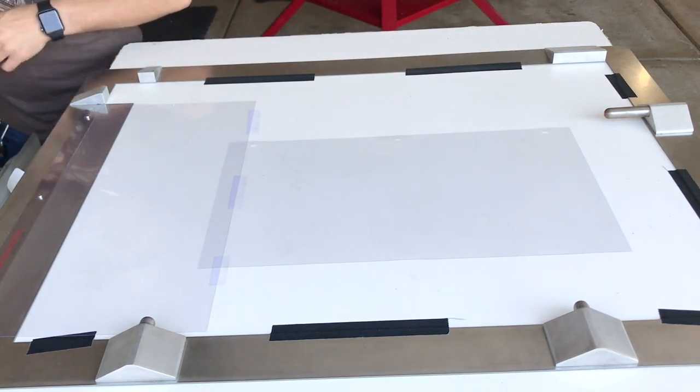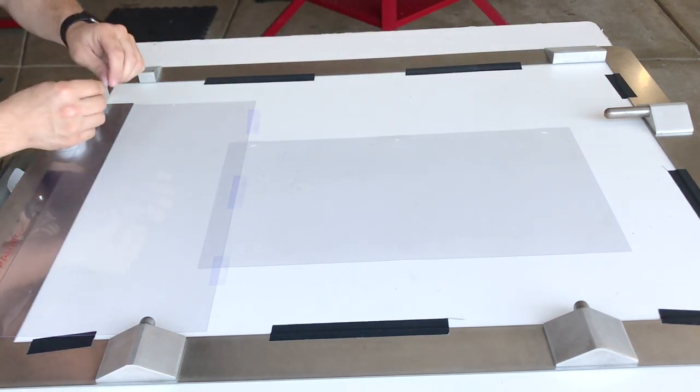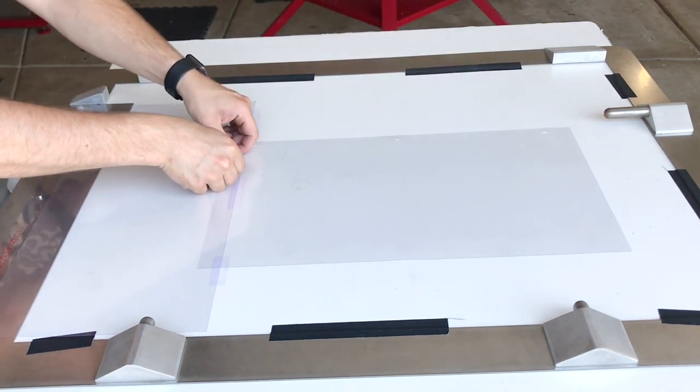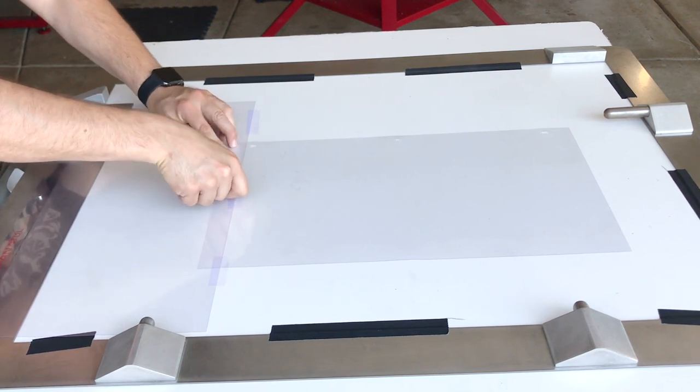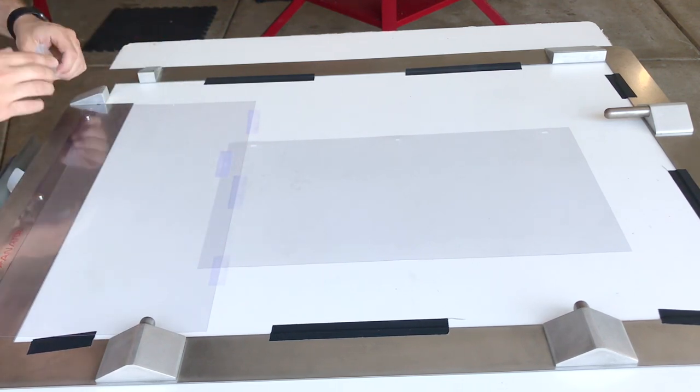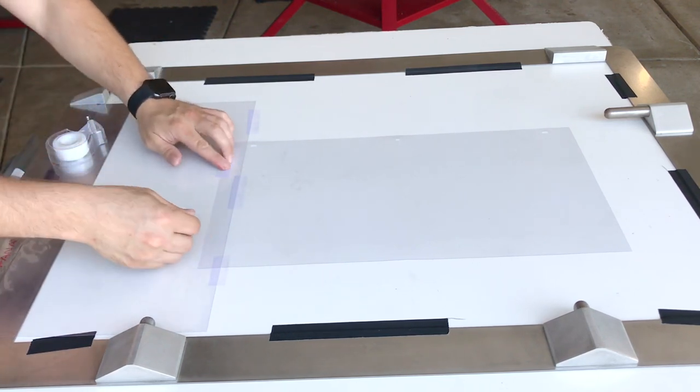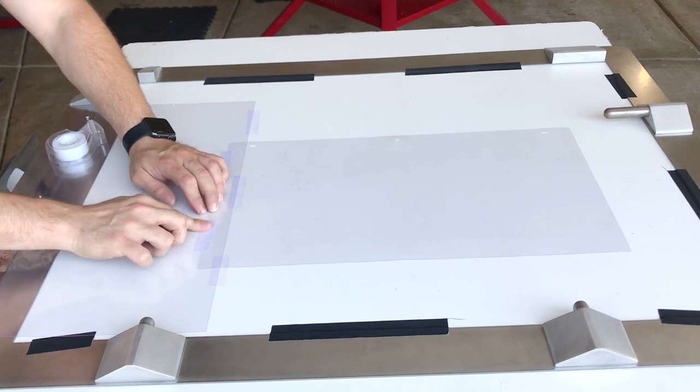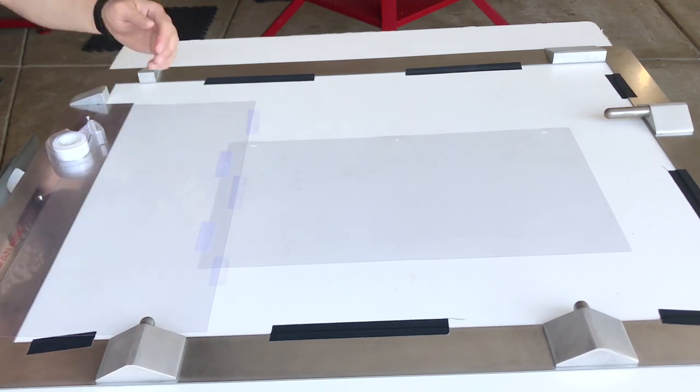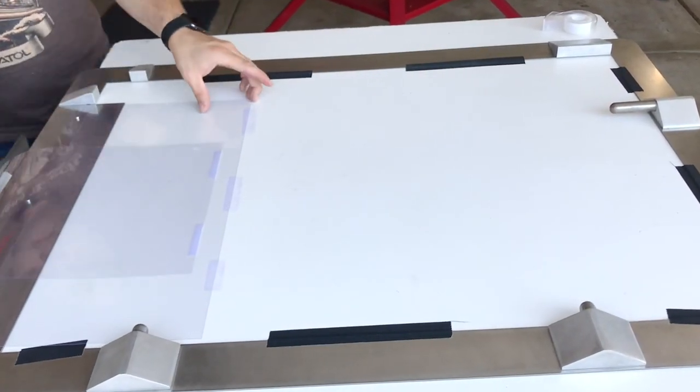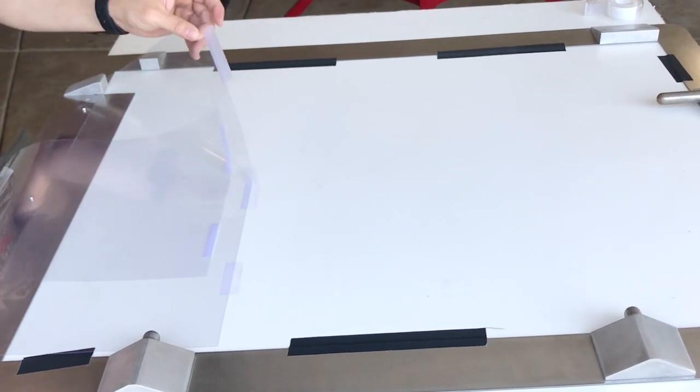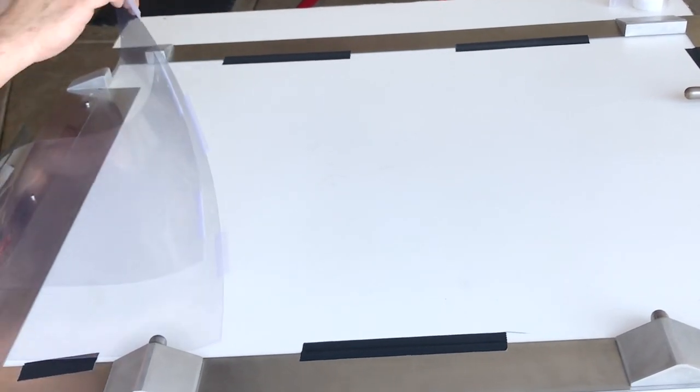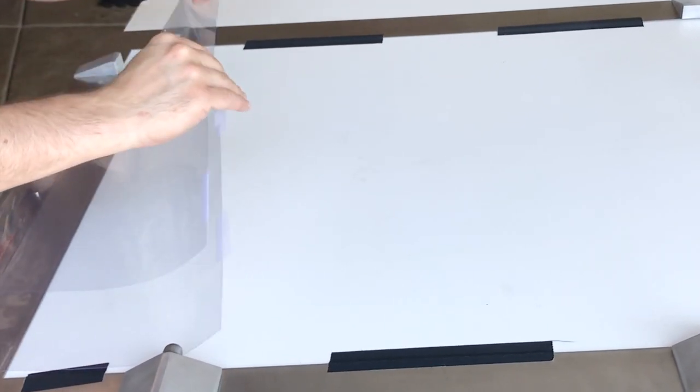Place a second carrier sheet perpendicular to the first creating a T-shape. Tape your two carrier sheets together. Flip your second carrier sheet back and remove the tape from the first carrier sheet and your surface.